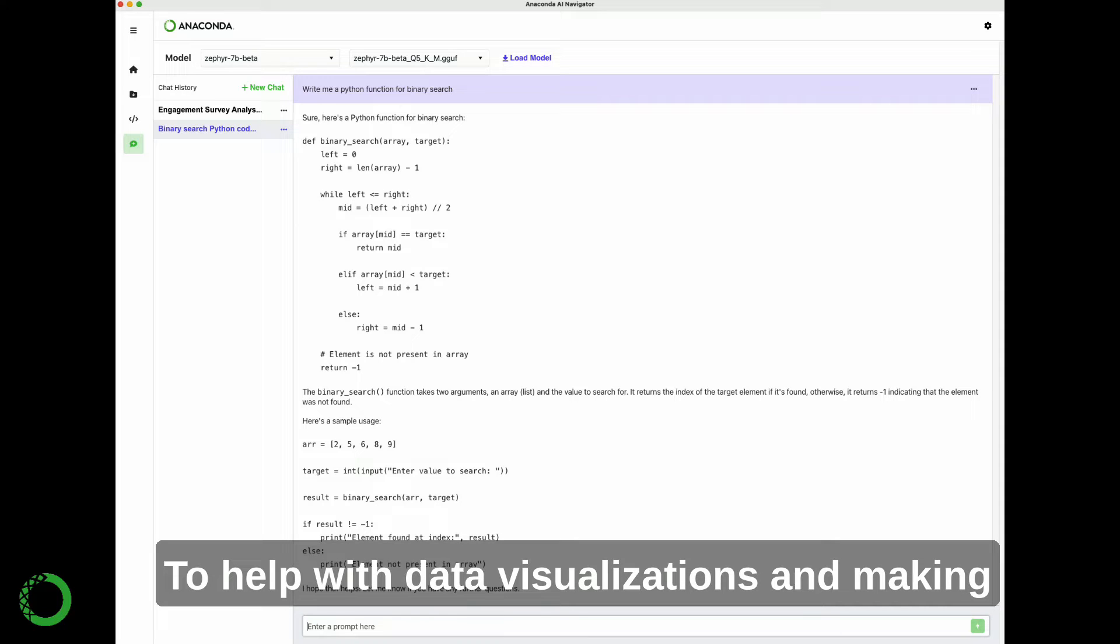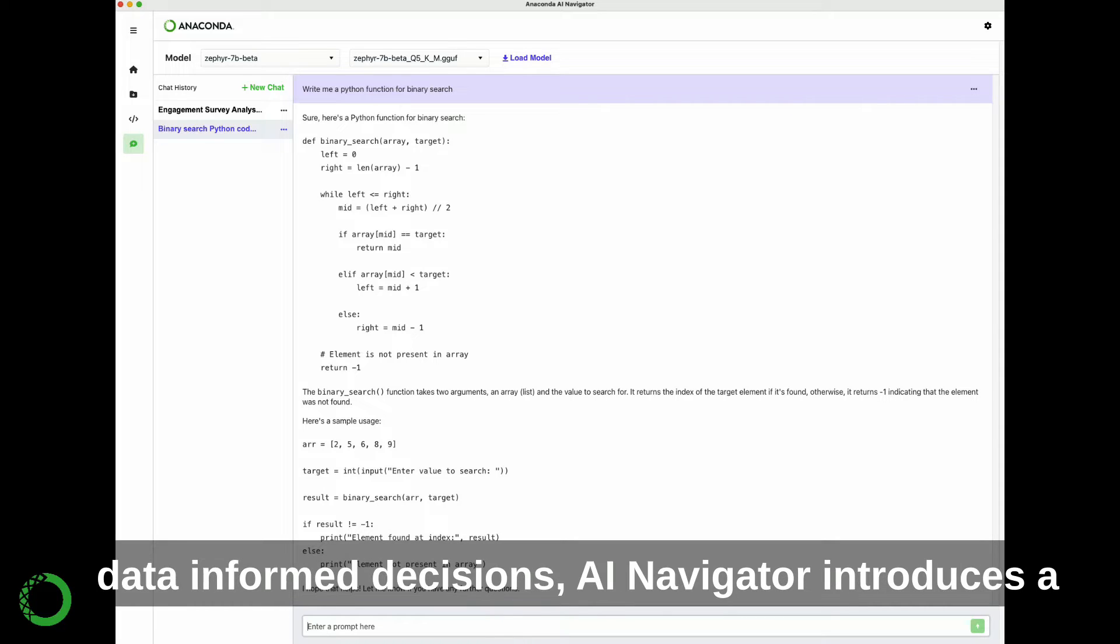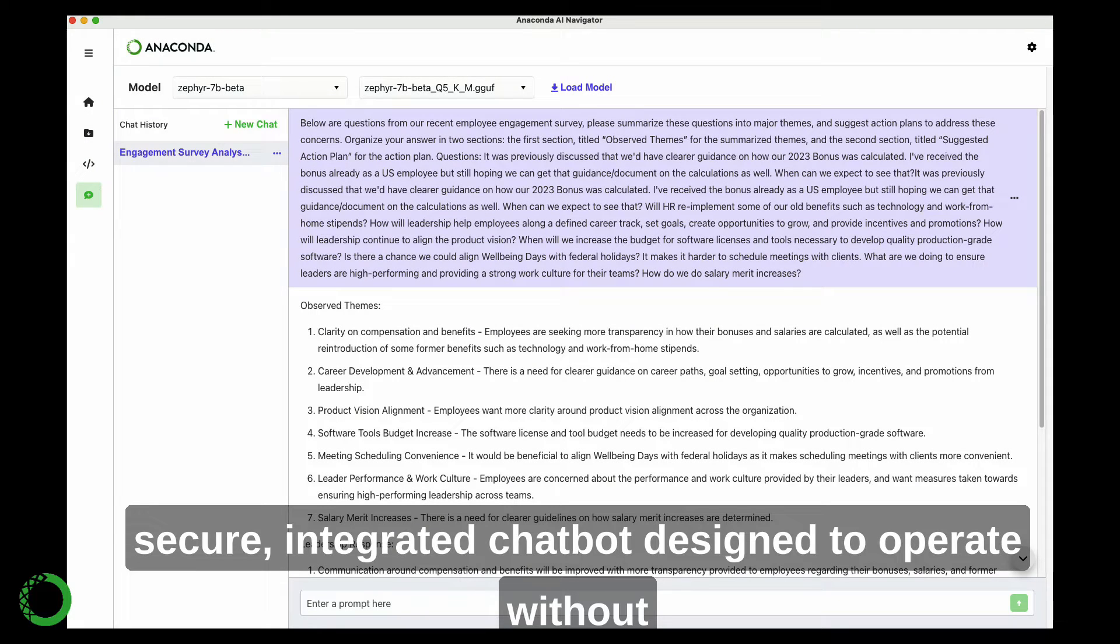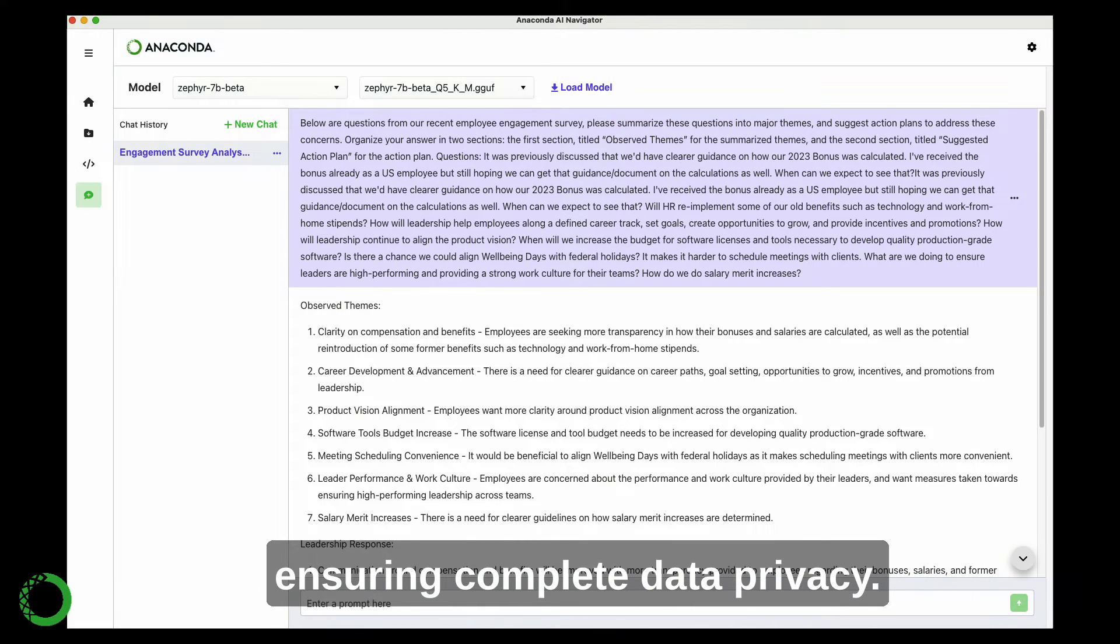To help with data visualizations and making data-informed decisions, AI Navigator introduces a secure, integrated chatbot designed to operate without storing or learning from your team's data, ensuring complete data privacy.